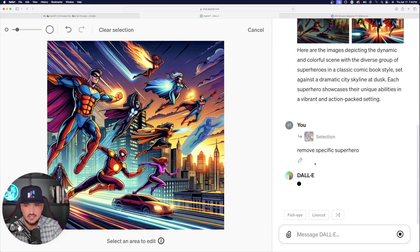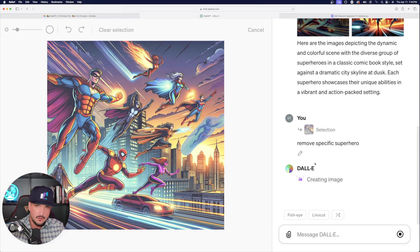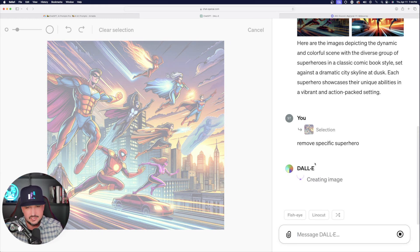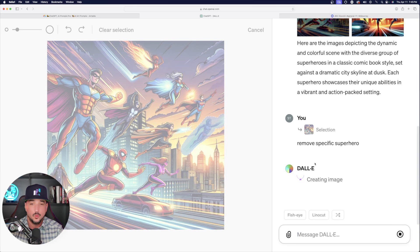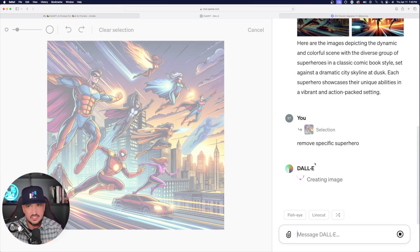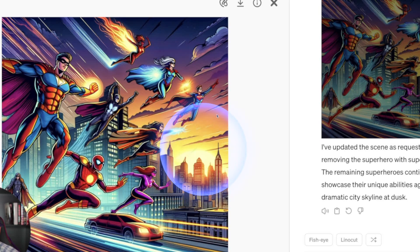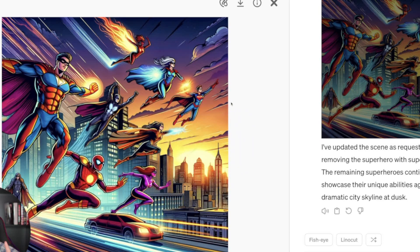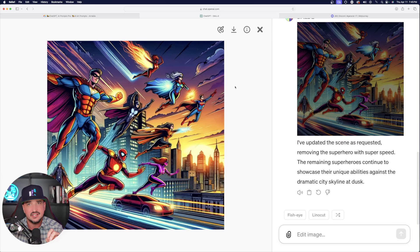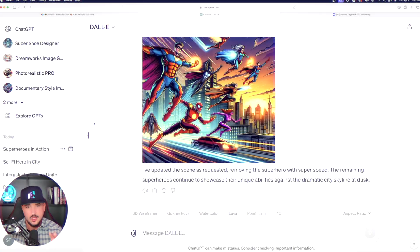Watch this — within about 30 to 60 seconds, give it some time to think, that superhero will completely disappear from the picture and you won't even be able to tell. And just like that, that superhero is gone. Very impressive feature — one that's going to be highly helpful moving forward.